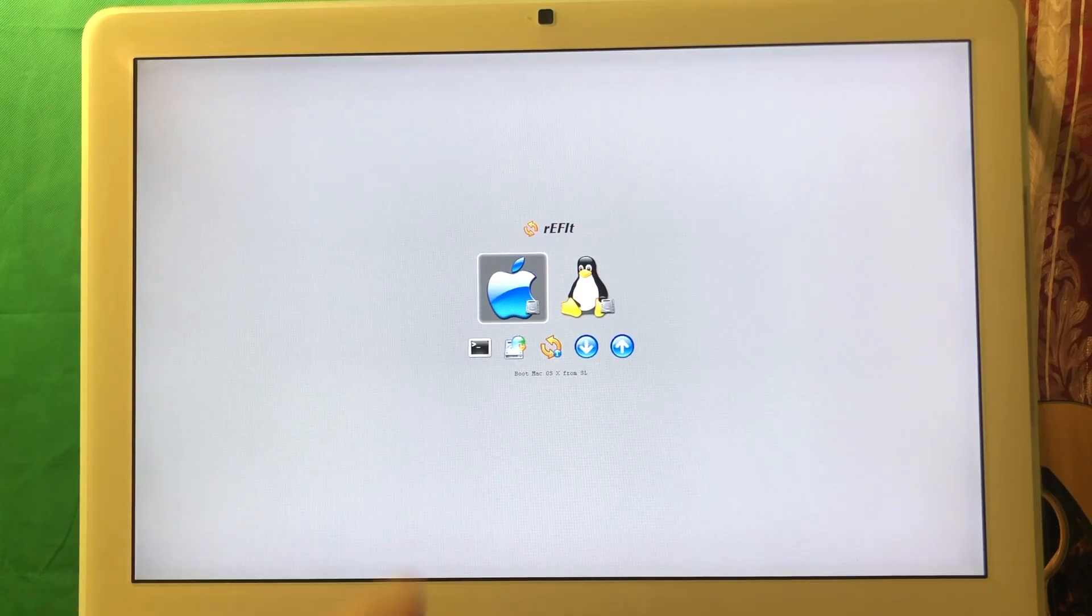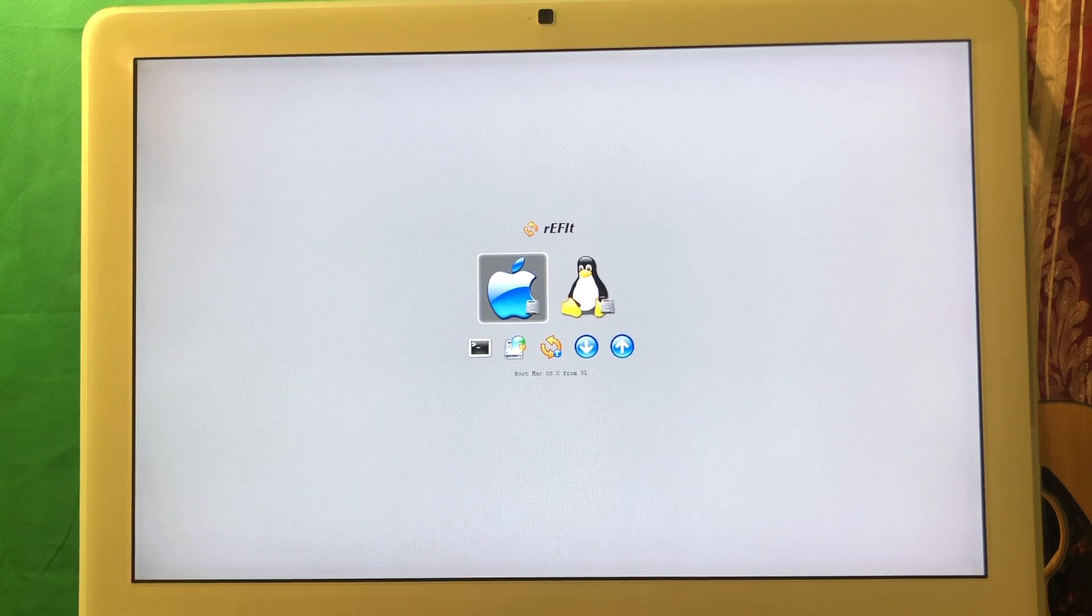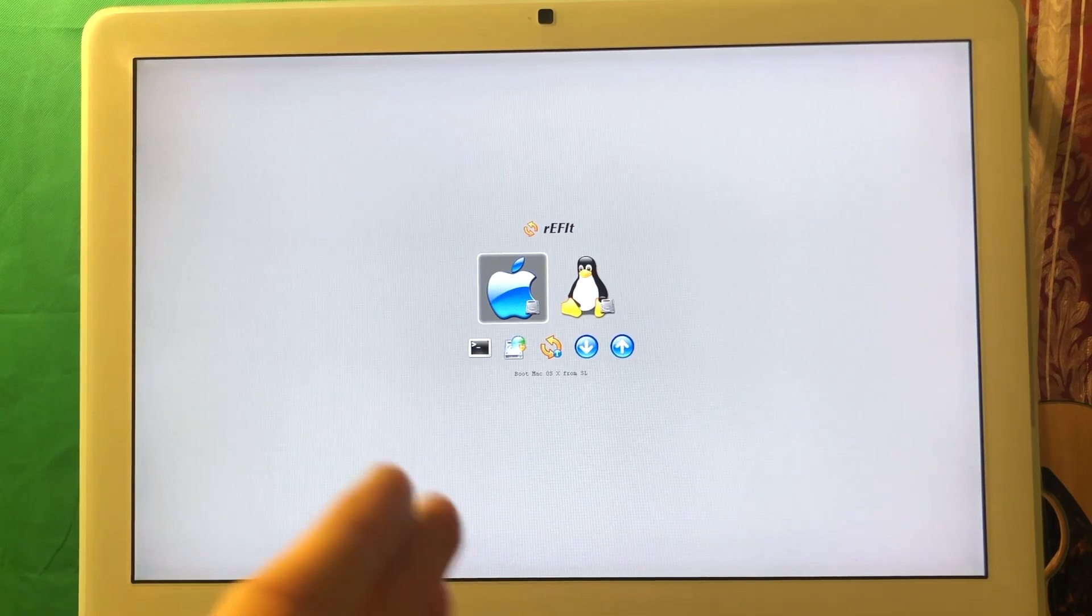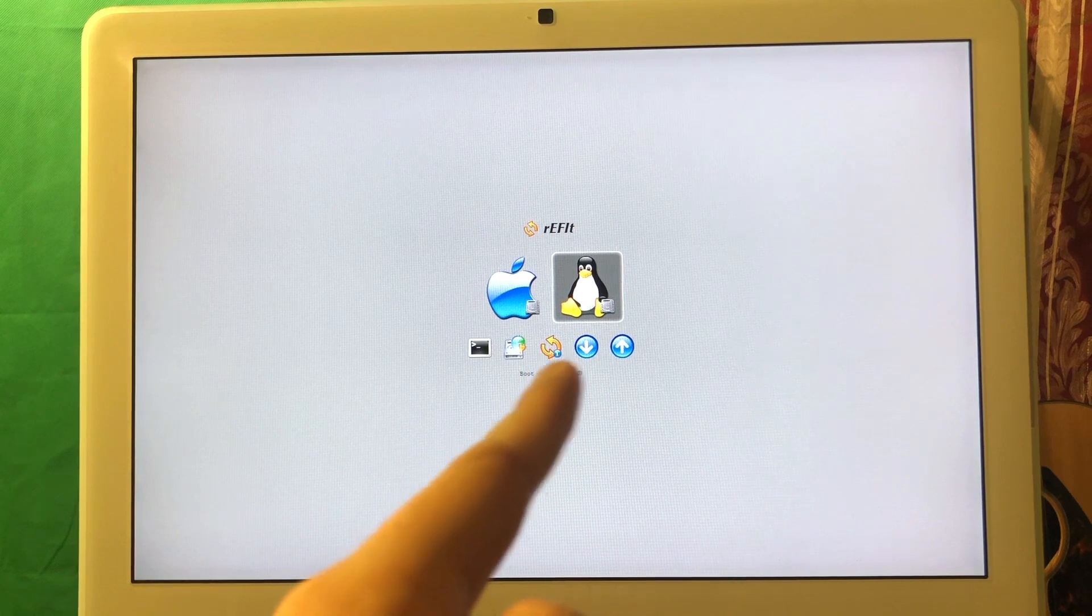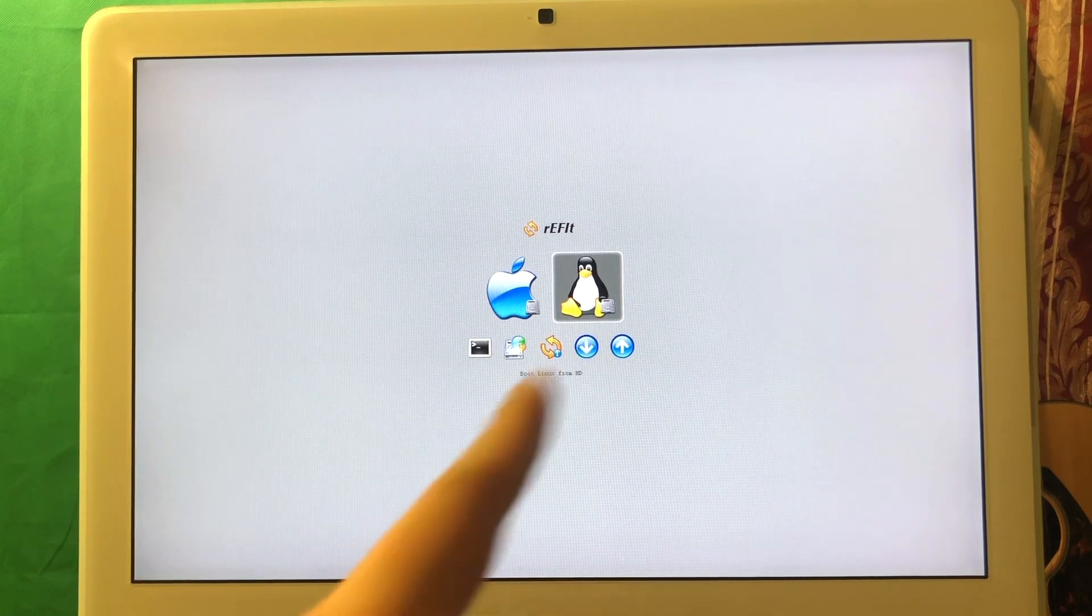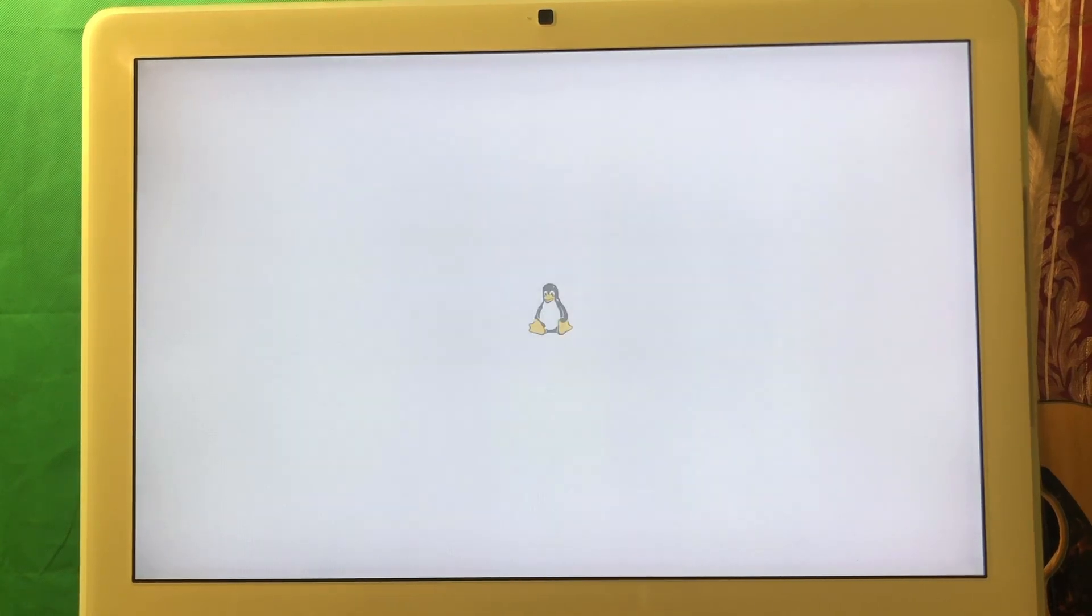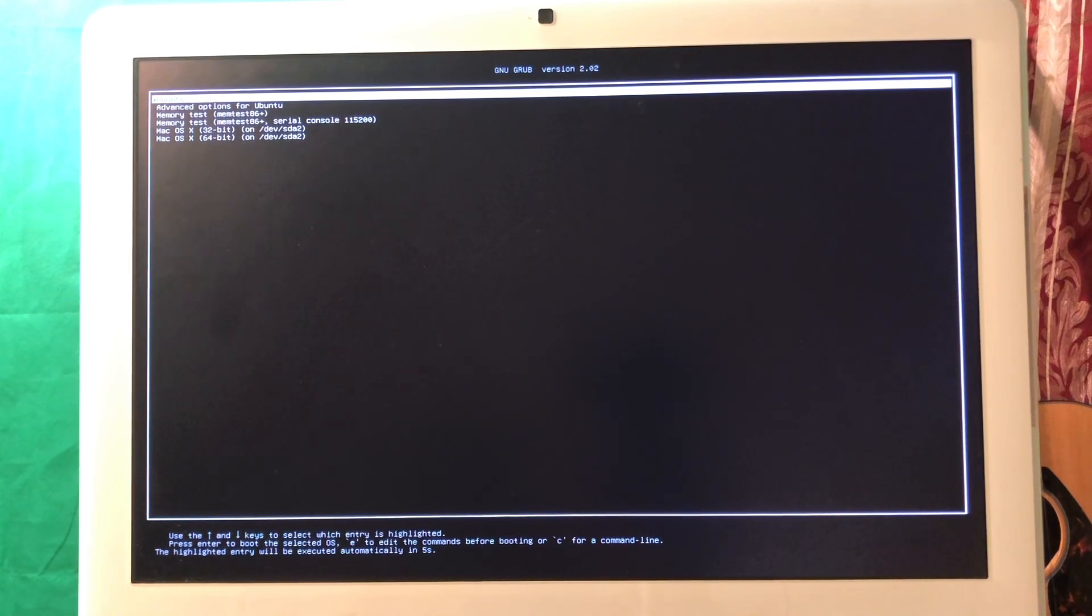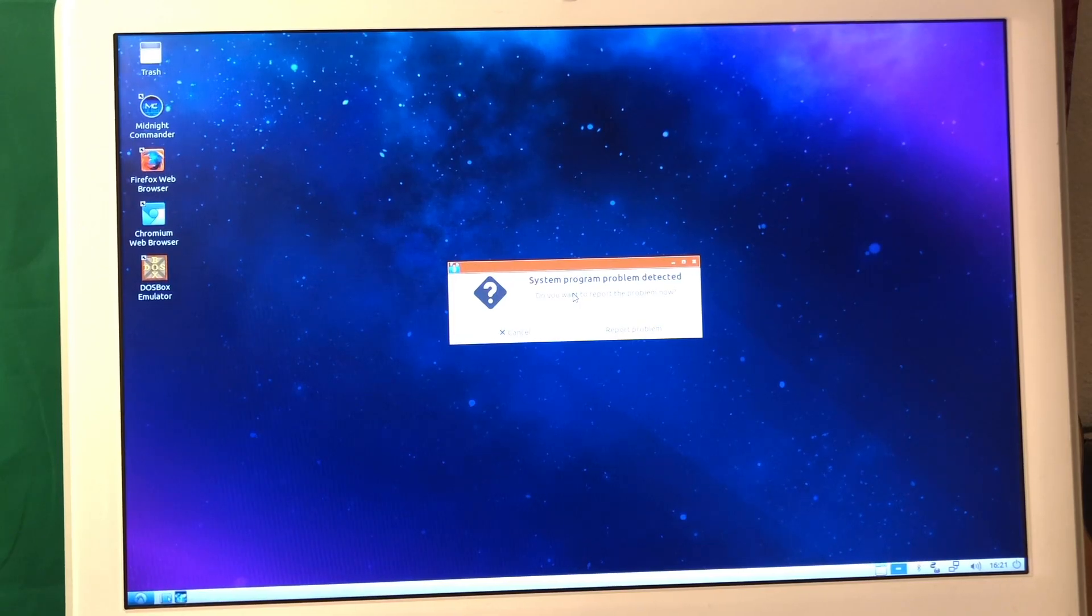Let's go ahead and reboot and see how it works. We just rebooted and we have two options, either Mac or Linux which is just installed. Let's boot into Linux. For some reason the keyboard doesn't work in my case, you might have better luck. The keyboard on this menu specifically doesn't work, I don't know what's the reason.